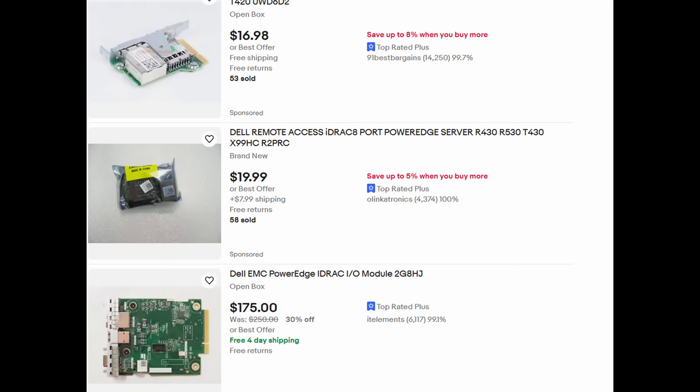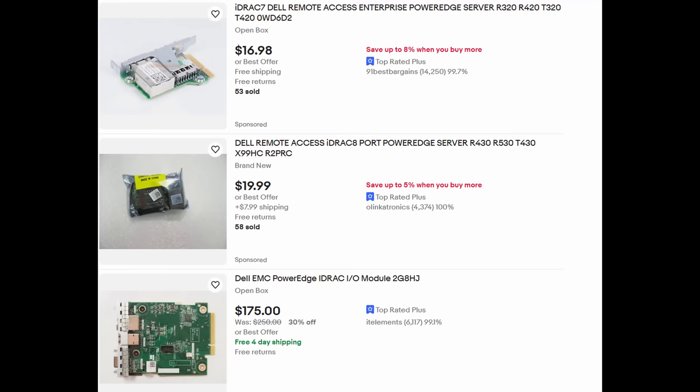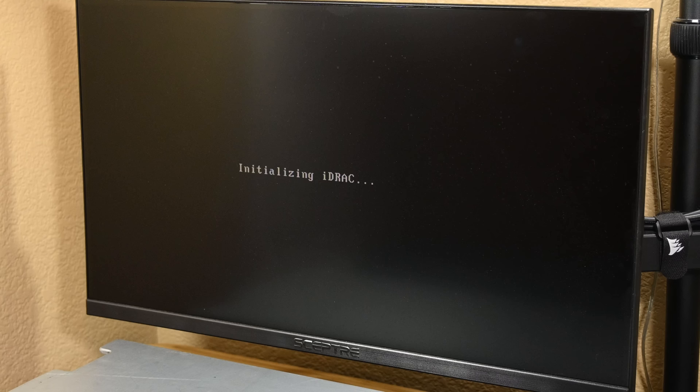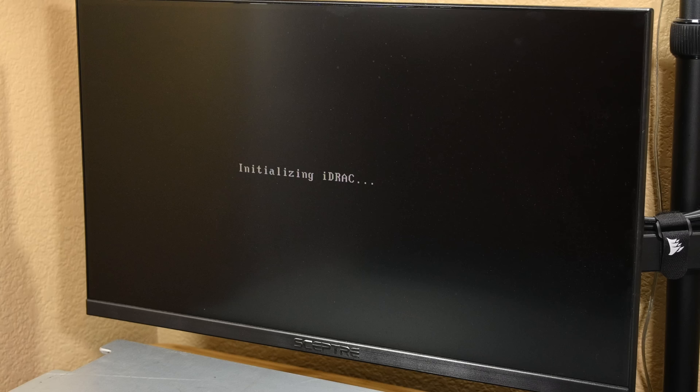In some other Dell servers, the iDRAC module can be removed and replaced. However, with this R720, Dell lovingly removed that option, and therefore the iDRAC module is soldered straight onto the motherboard and cannot be replaced. This means that, obviously, I couldn't have tried replacing the iDRAC module, so I had to do a little more digging online, which is when I found some people who claim that these iDRAC issues can be caused by a firmware update gone wrong, and I found a few things to try based on that.